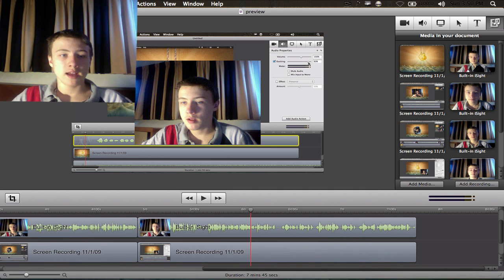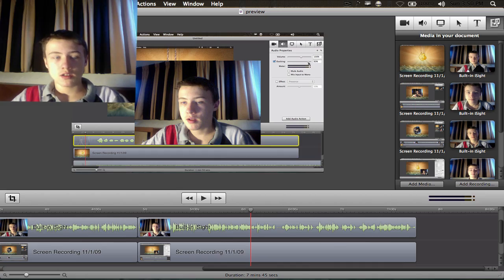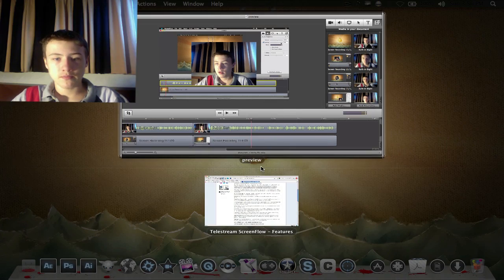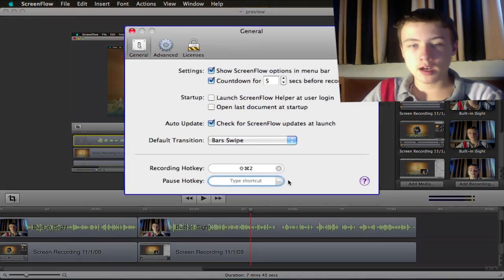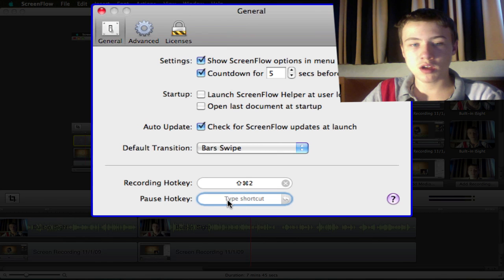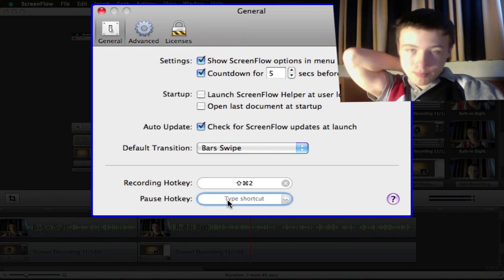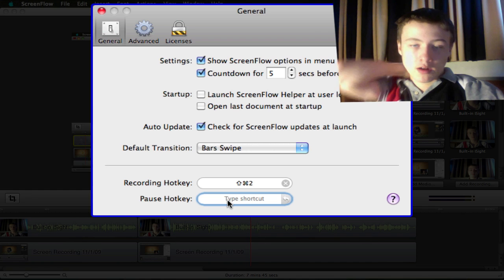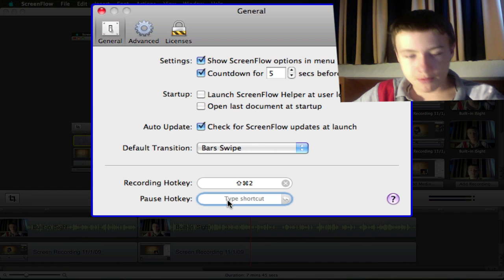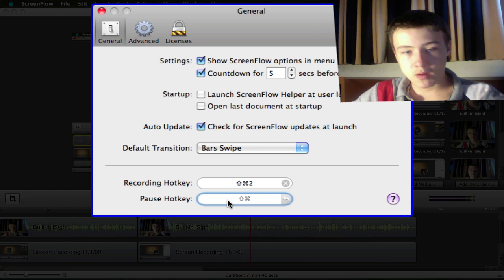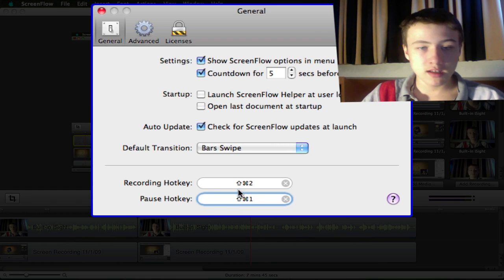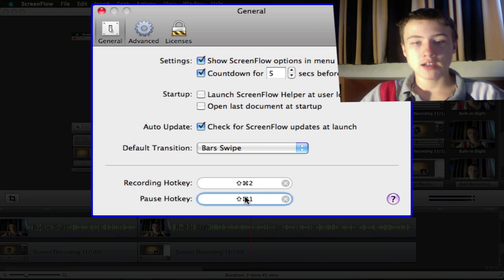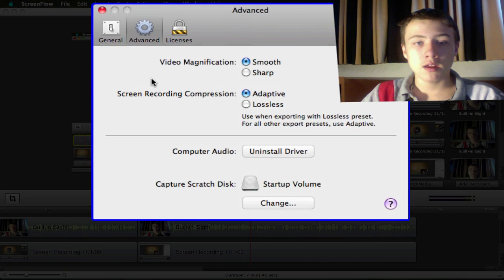Another thing that they added in the preferences: just go to ScreenFlow Preferences. In the preferences, you've got a new feature which is the pause hotkey. You can choose a hotkey for pausing if there's a long process in your video and you don't want to record that. You can just add a hotkey for that. I'm just going to do Shift-Command-1. Basically, you've got an extra pause hotkey, which can be handy.